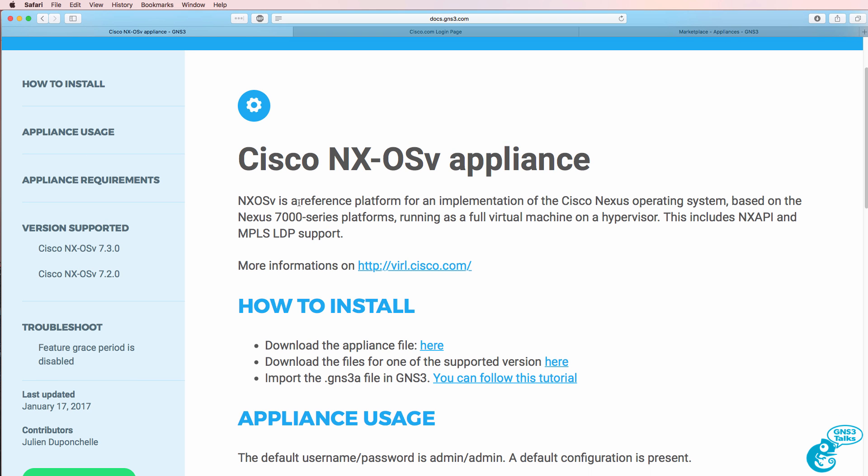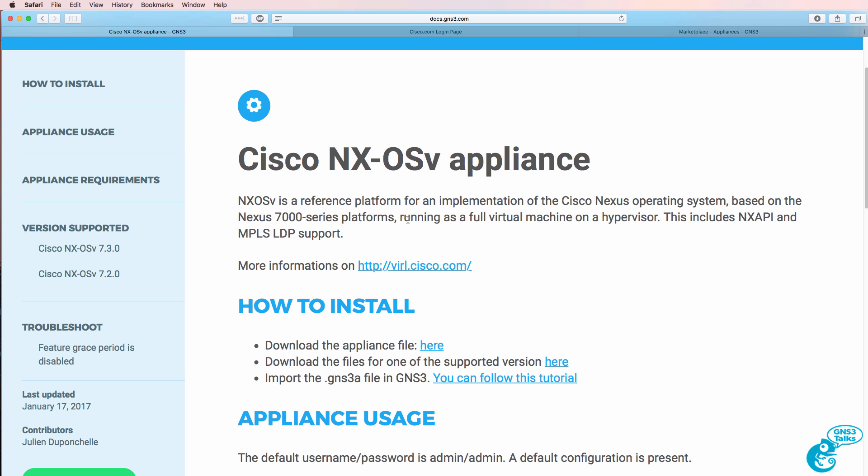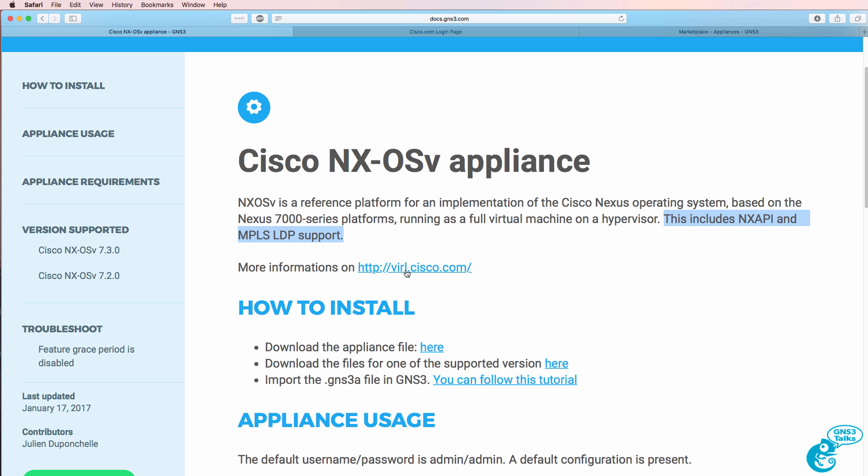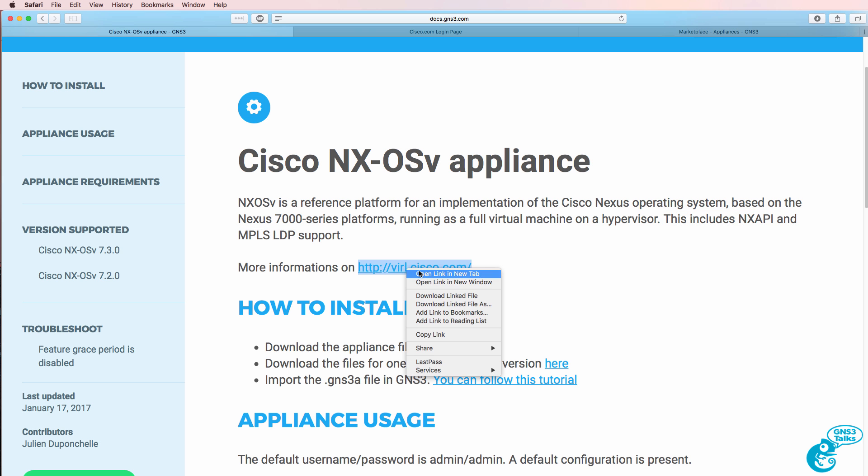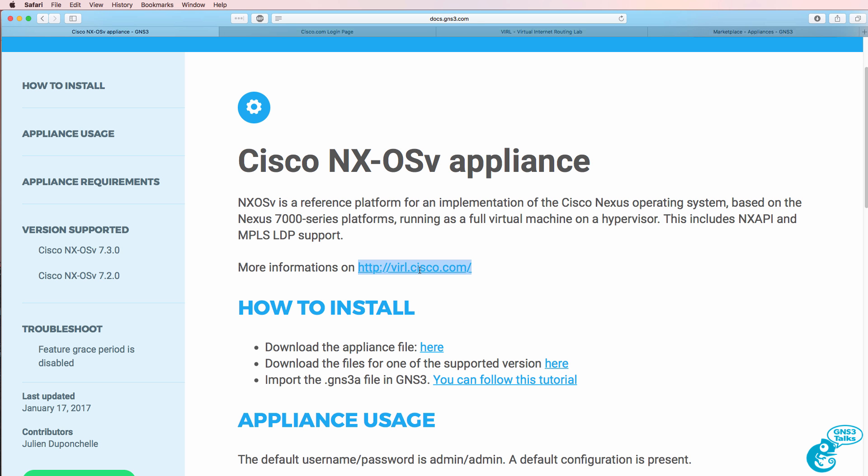The Nexus OSv Appliance is a reference platform for an implementation of the Cisco Nexus operating system, based on the Nexus 7000 series platforms. This runs as a full virtual machine on a hypervisor. It also supports the Nexus API and MPLS label distribution protocol. You can get more information on virl.cisco.com.